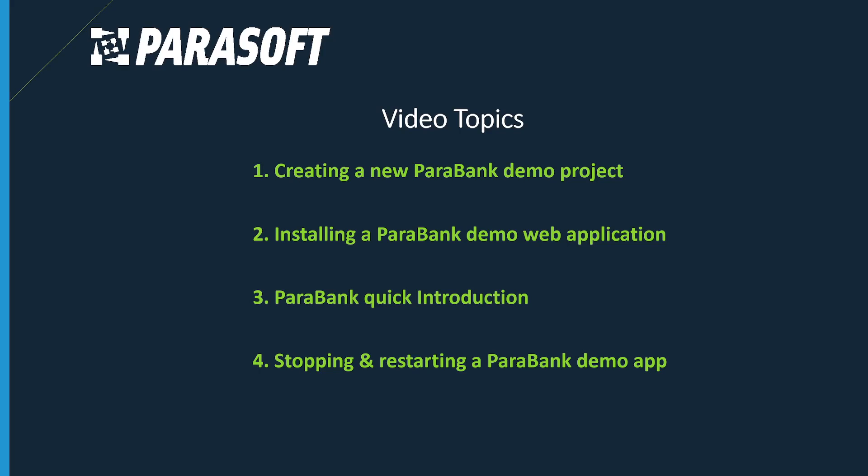We're going to begin with creating a new ParaBank demo project, installing a ParaBank demo web application, a quick introduction to ParaBank, and stopping and restarting the ParaBank demo app.